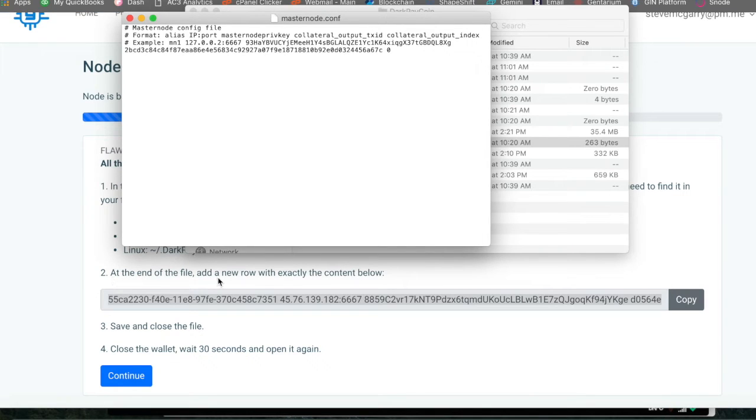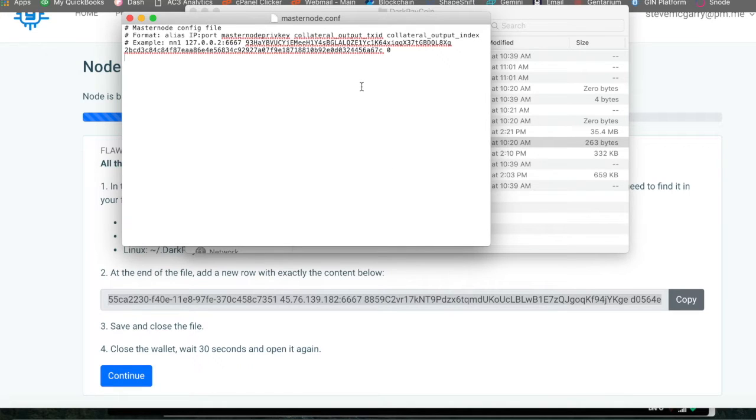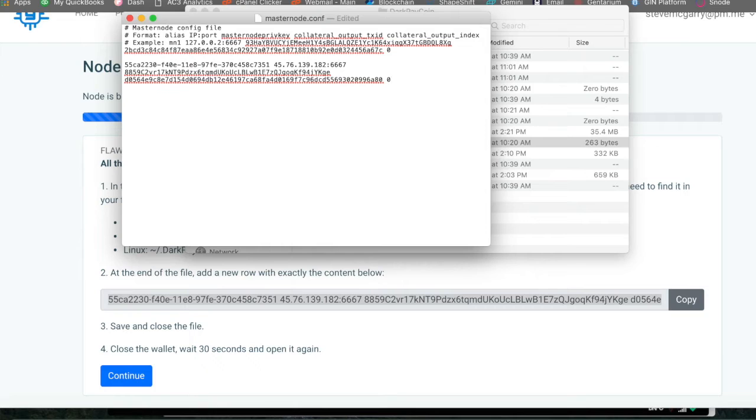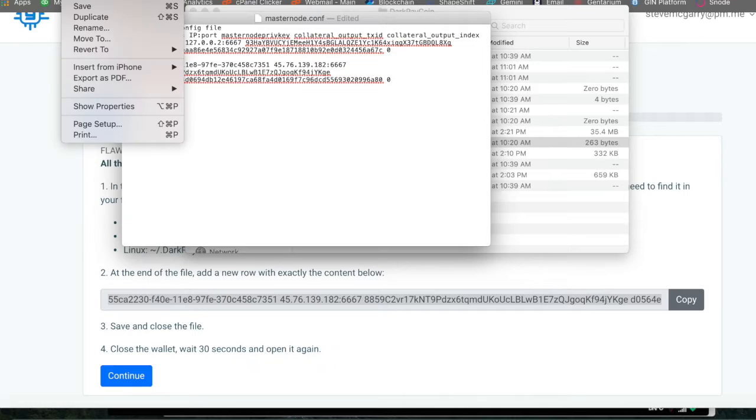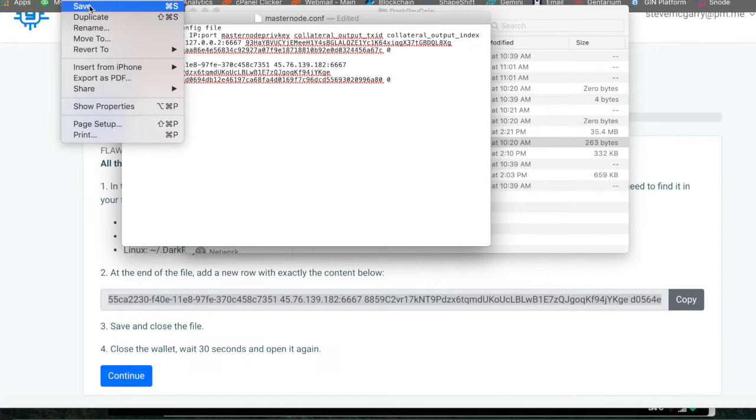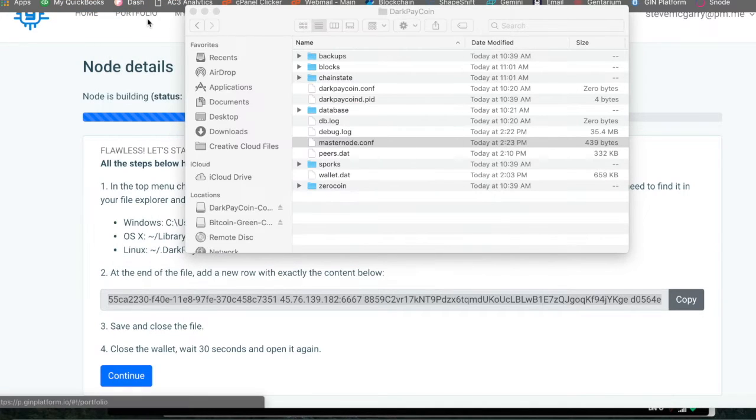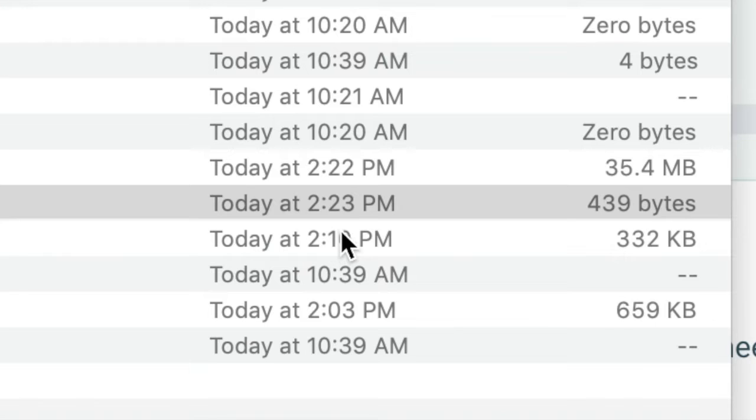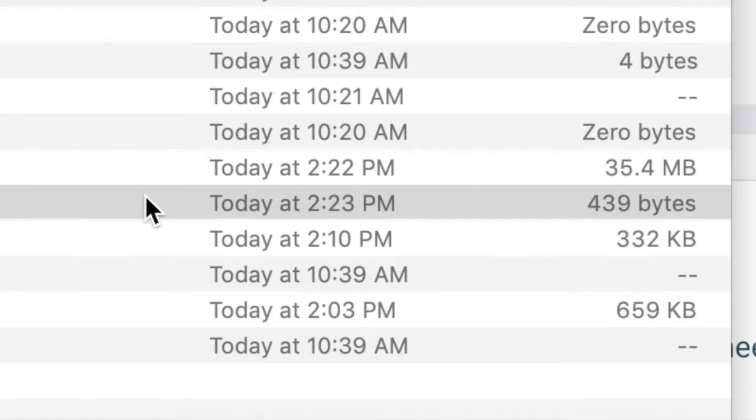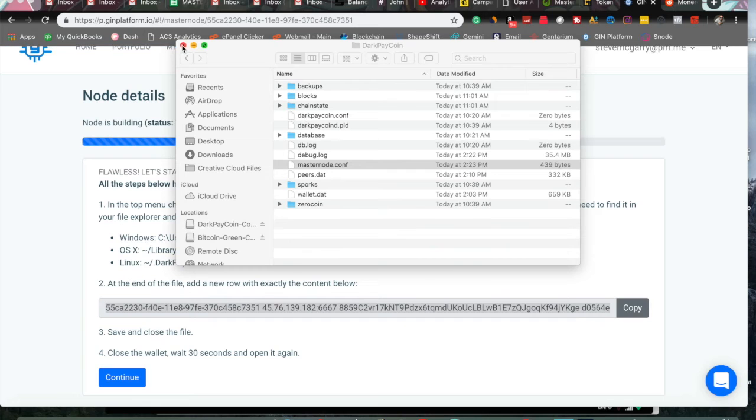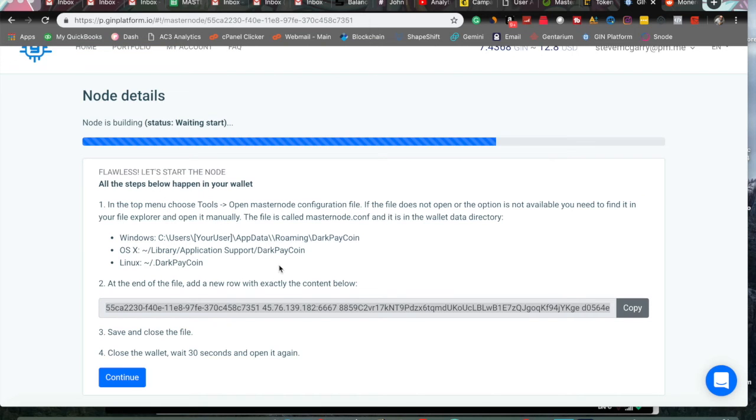And what you need to do is follow the instructions on GIN. At the end of the file, add a new row with exactly the content below. So at the new, go down, paste, enter. And it should save it. But I always like to automatically go in and press file and then save. And we are good. It has updated. I can exit out of this. I always double check here to make sure and it is updated.